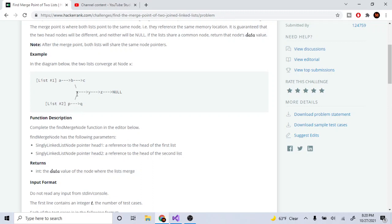I don't know why they have like two next pointers, but essentially you have two linked lists that connect to a single node and we want to find that node. So we have linked list one that has a, b, and c, and linked list two has p and q, but you could also go to x, and this is where it converges at x. It just goes together — it meets at x, and then it continues to go to y, z, and all.